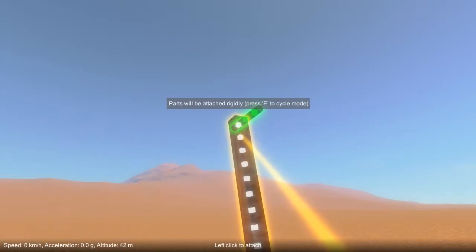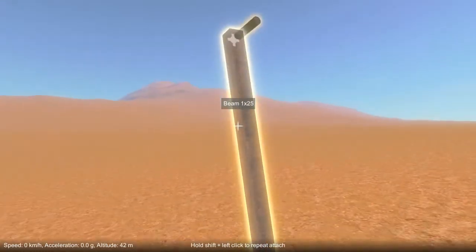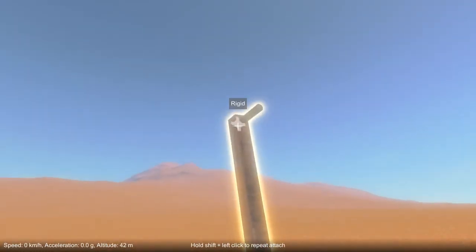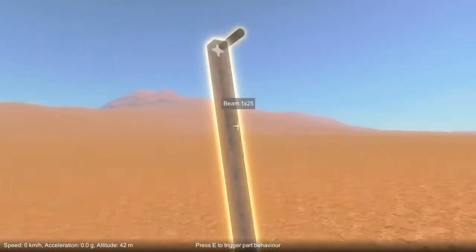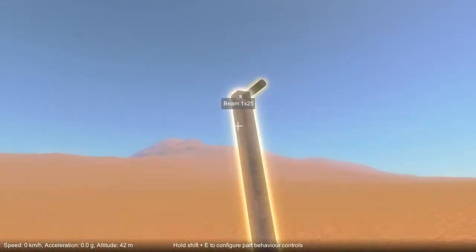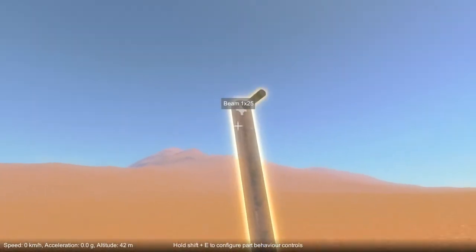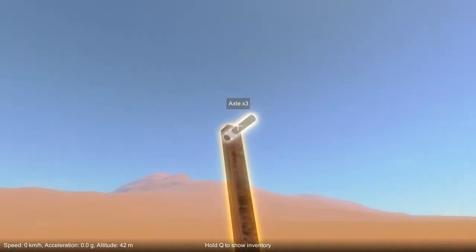In this case let's attach it rigidly, and you'll notice the usual rigid attachment that we've seen before — that attaches blocks to blocks — is also attaching this axle to this block.